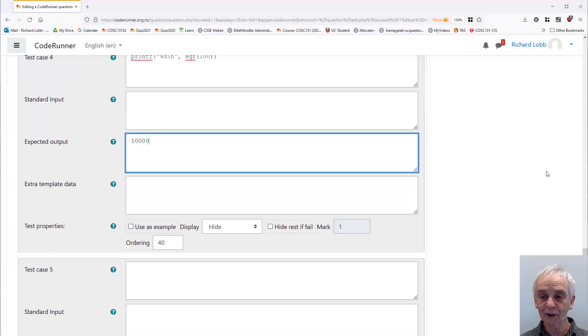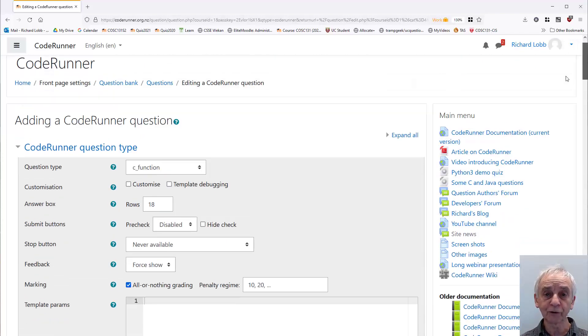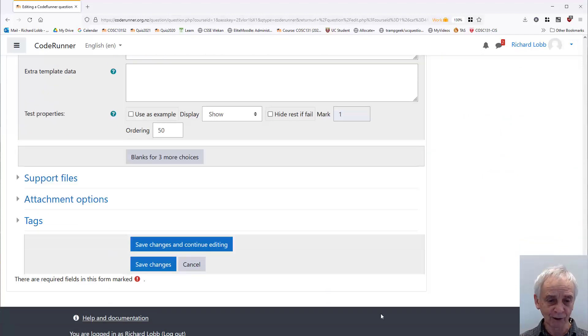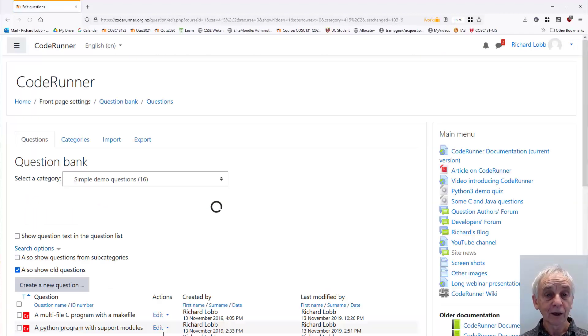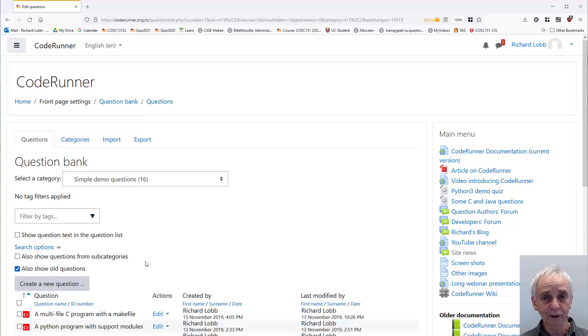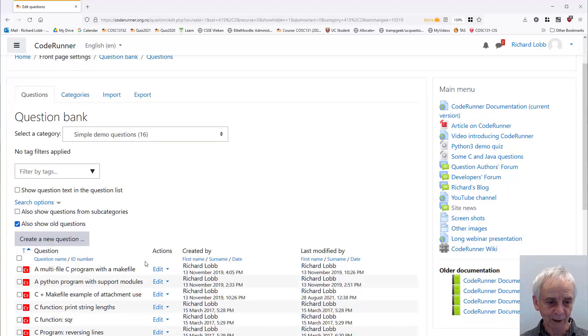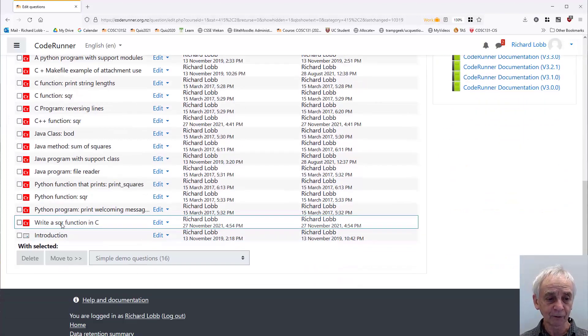Right, there's my question, that's done. Notice that I've ignored a large number of the fields. They're redundant for simple questions. Save the changes. If I had made a mistake, it wouldn't validate, and it would bounce back at me. Let's just see what happened.